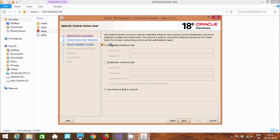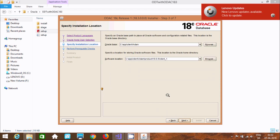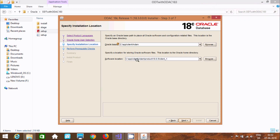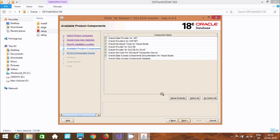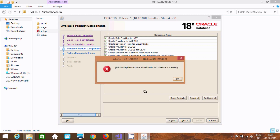This will use the existing Windows account. I am not going to create a new one — use the Windows account. Click Next. This will install in the Oracle client. Product 18, Client 1. Click Next again. Here you can find Oracle Data Provider for .NET, ASP.NET, OLEDB, and Visual Studio. Click Next again.